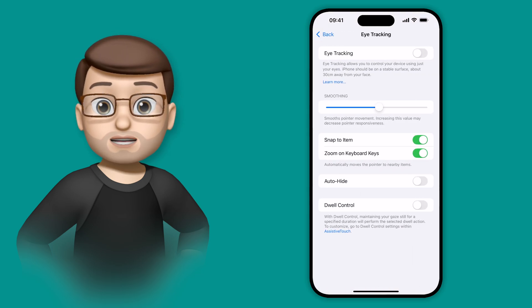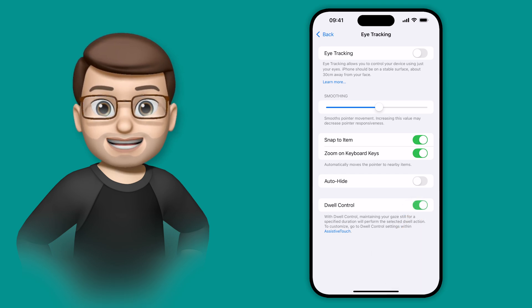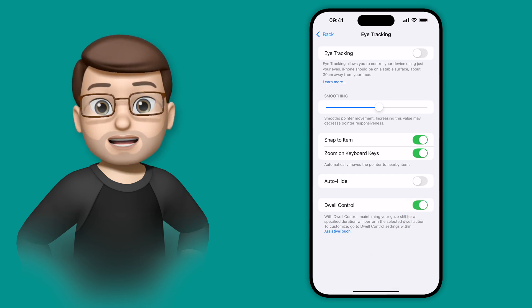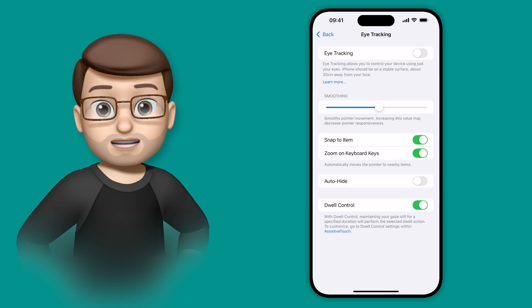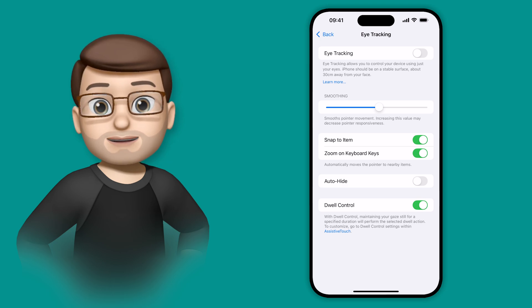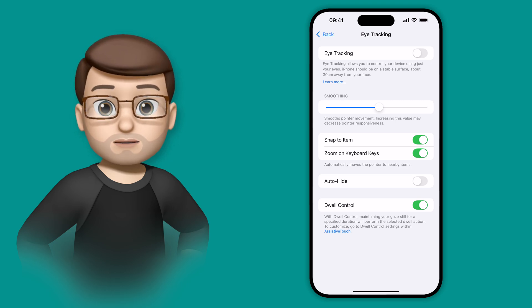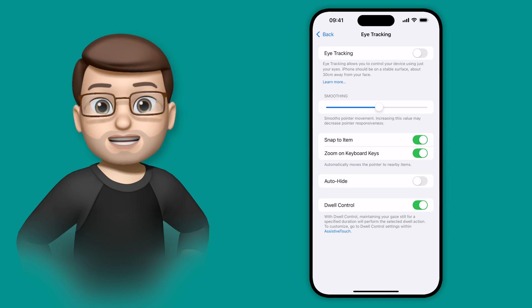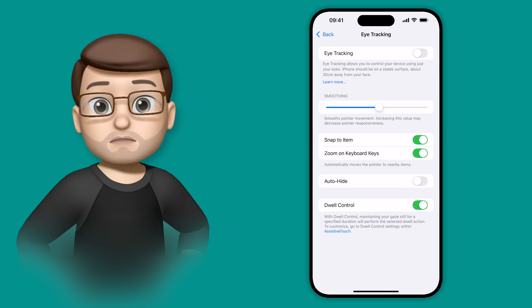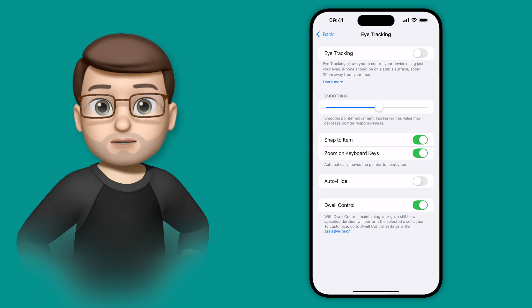Now, before I turn this feature on, I'm going to enable the toggle that says Dwell Control at the bottom of this screen. And what that means is that if you keep your eyes pointed at the same thing for long enough, that button will activate. So if you look at the back button for more than a couple of seconds, that button will press without you having to touch your device at all.